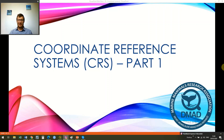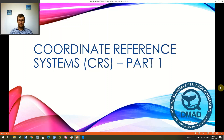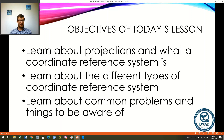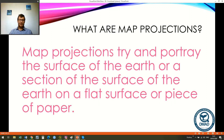I've tried to keep the slides as engaging as possible. The objectives of today's lesson: first, to learn about projections and what the coordinate reference system is; second, to learn about the different types of coordinate reference systems; and finally, we're going to look at common problems and things to be aware of when working with different coordinate reference systems.